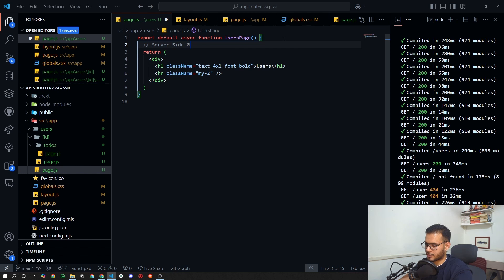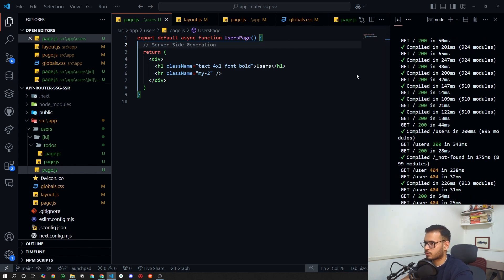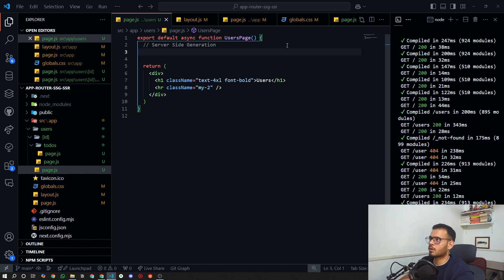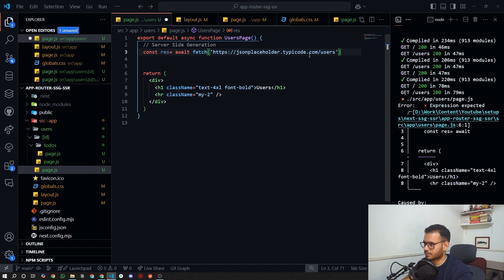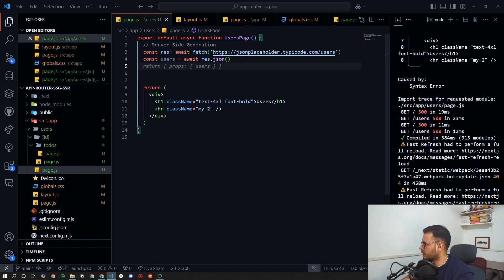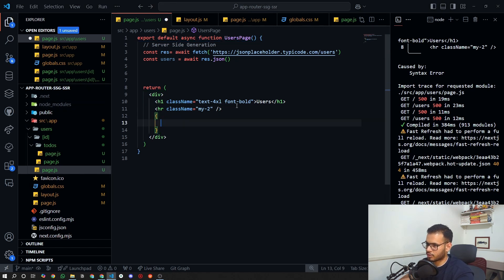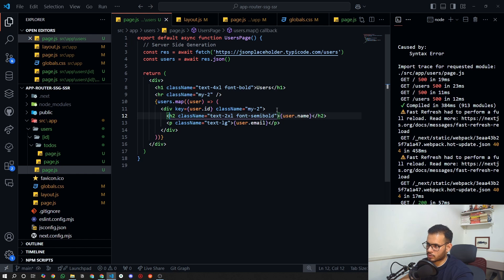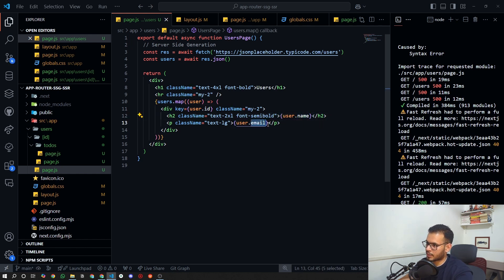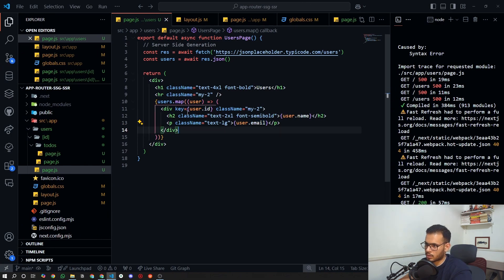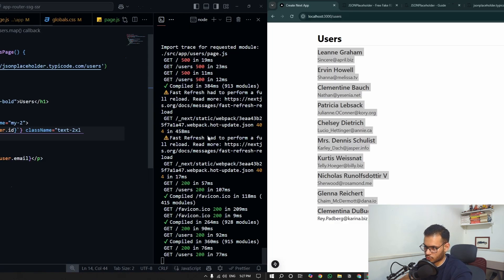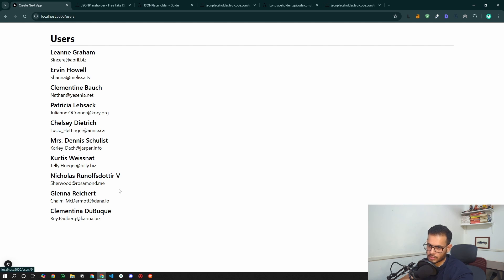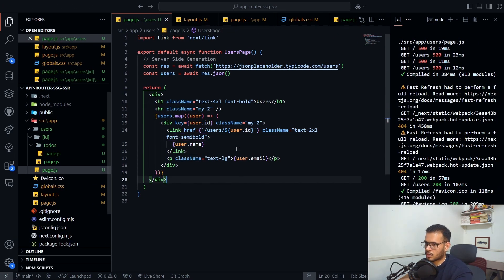In the Pages Router you have to define 'getStaticProps' and related functions, but in the App Router you don't. You simply use 'const res = await fetch(url)' directly inside your page component. We fetch the users array, then render each user's name and email inside an h2 tag. We'll then change those to Link components pointing to 'users/[id]'.